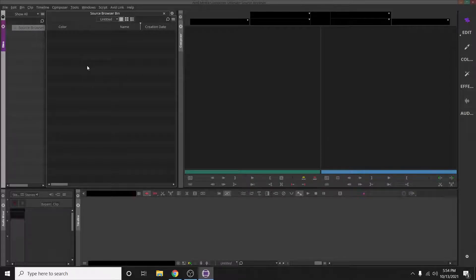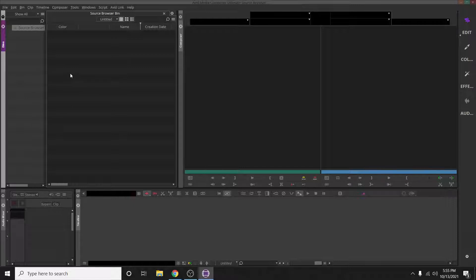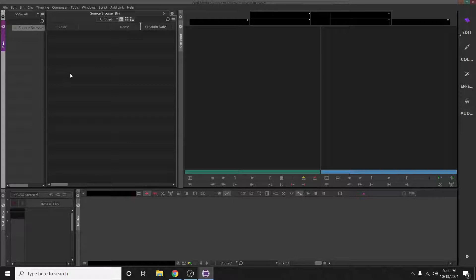When you're editing in the field and you can't get your card to auto-populate, so you've created your new project, you're in that new project, and you pop your card into the side of the laptop and nothing pops up here. There is a quick way to fix that.